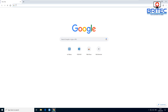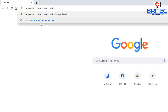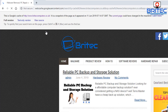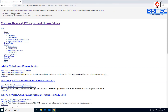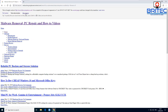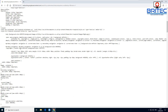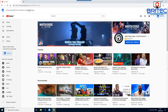You can check the cache of a website by typing 'cache:' followed by the website URL in the address bar — for example, 'cache:www.brighttechcomputers.co.uk' — and pressing Enter. It will show you the cached version of that website. You can view the full version, text-only version, or the page source, which is quick and easy to do.